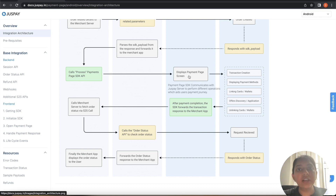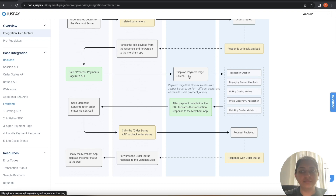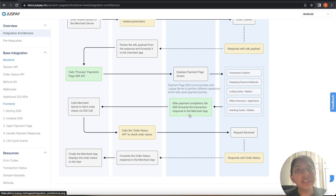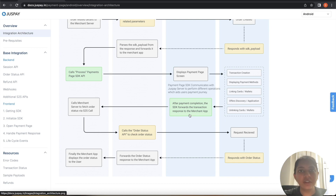The process SDK call will open the JustPay payment page to the user. The user can now attempt a transaction. After the payment is completed, the SDK forwards the transaction response to the merchant application as the process result.